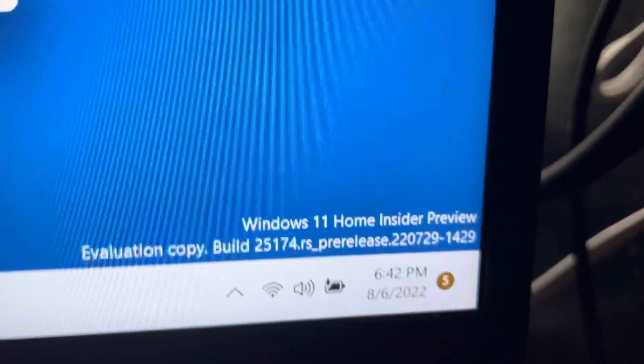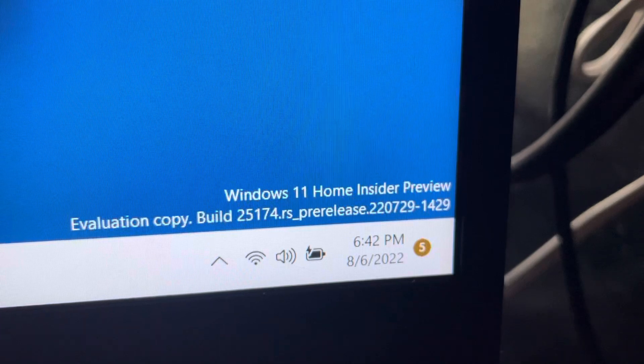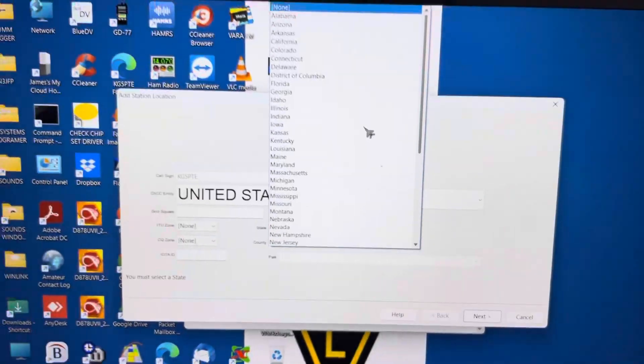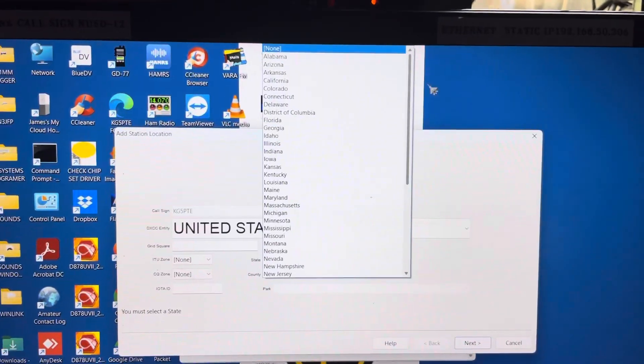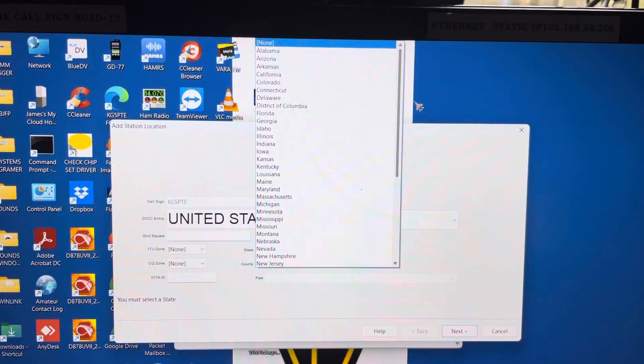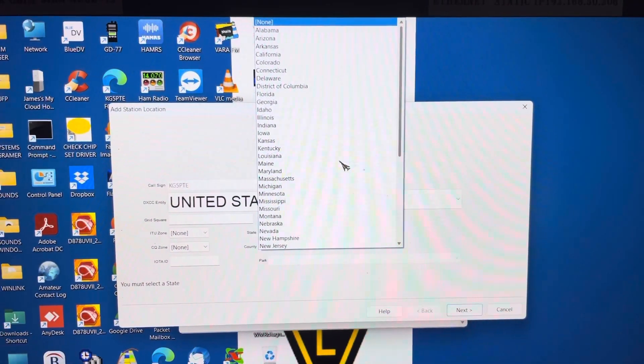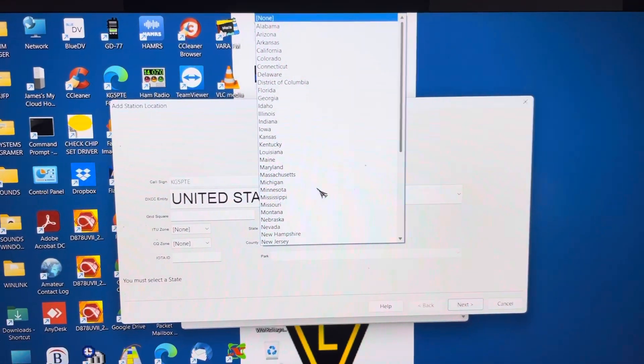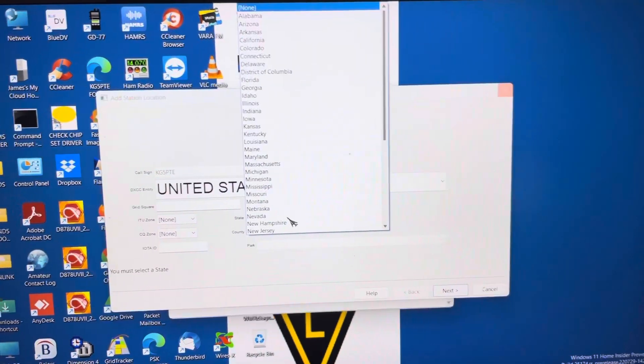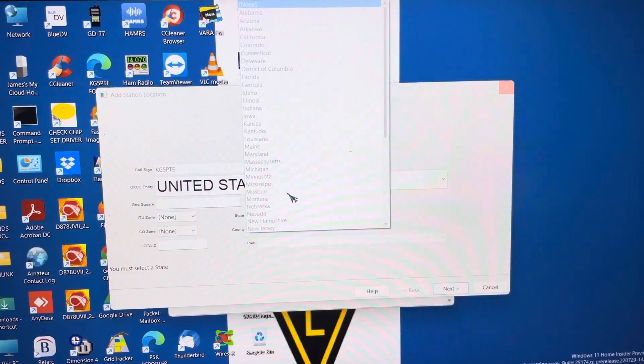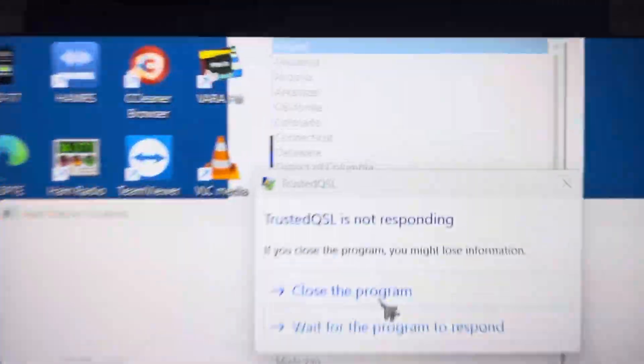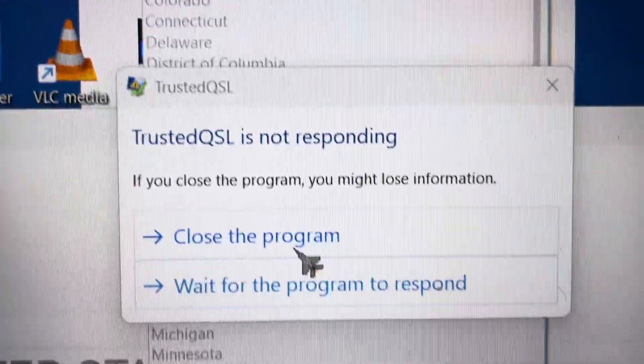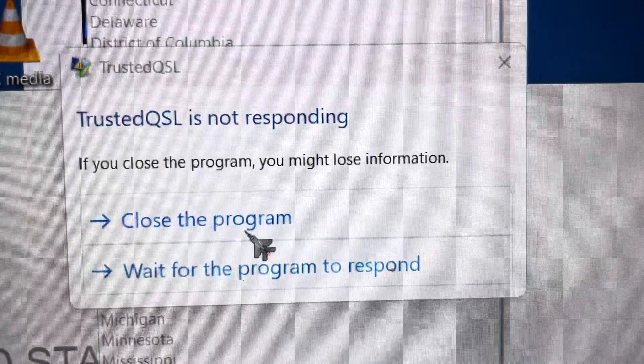Again, we're running a preview of Windows 11. And everything's supposed to work, but it won't even let me add my state. The program is not responding. Thank you very much.